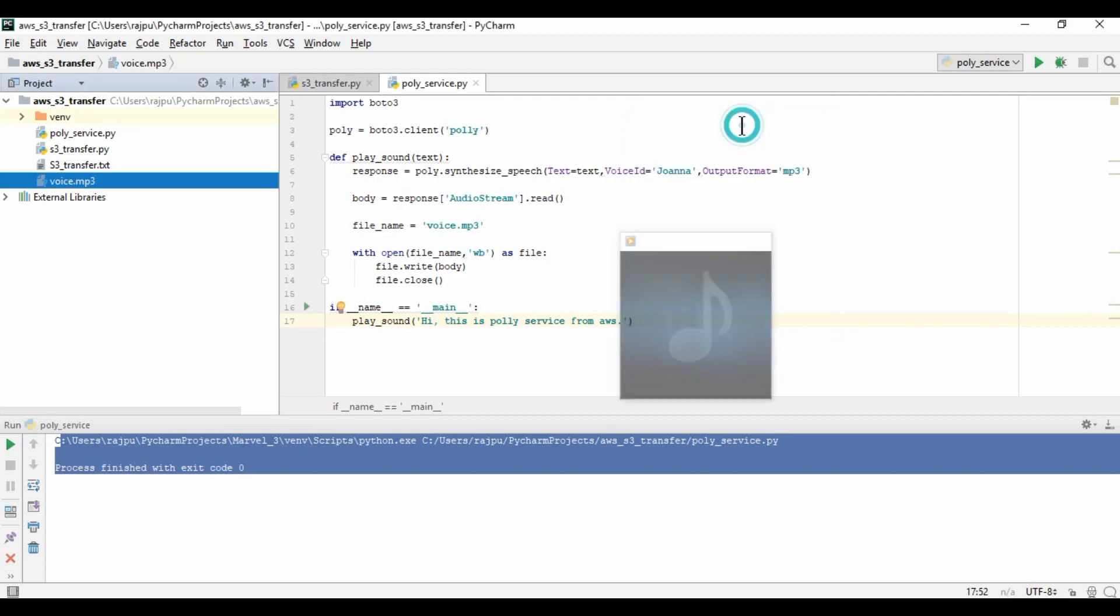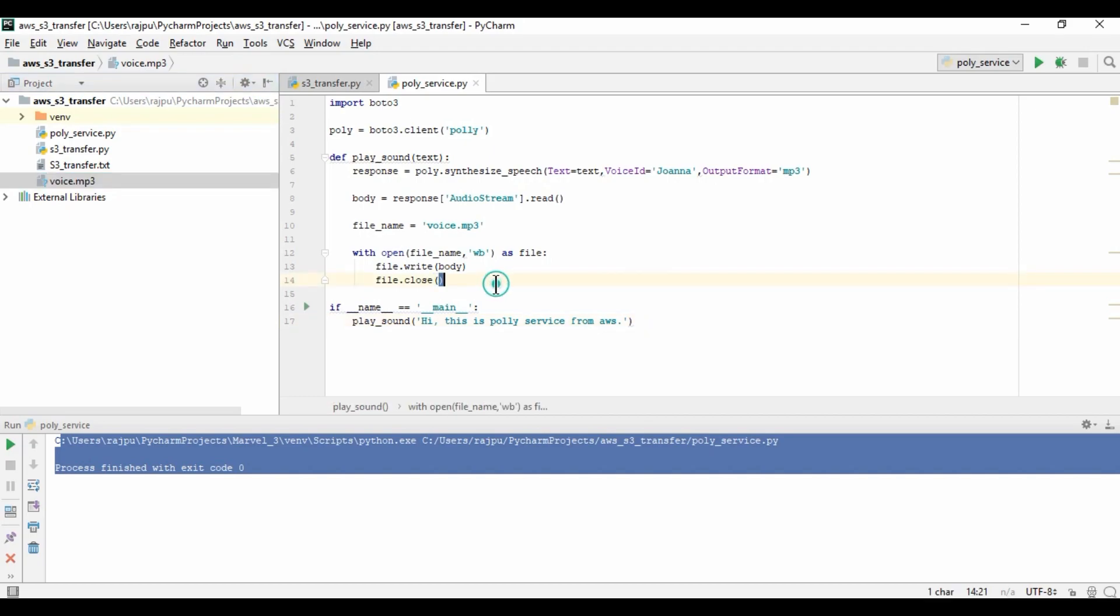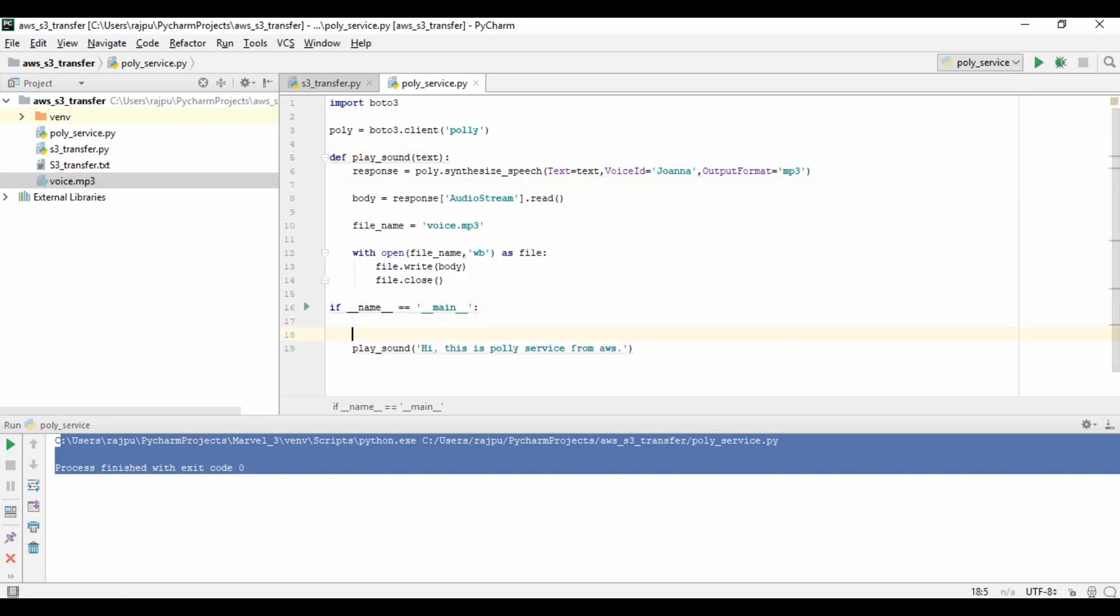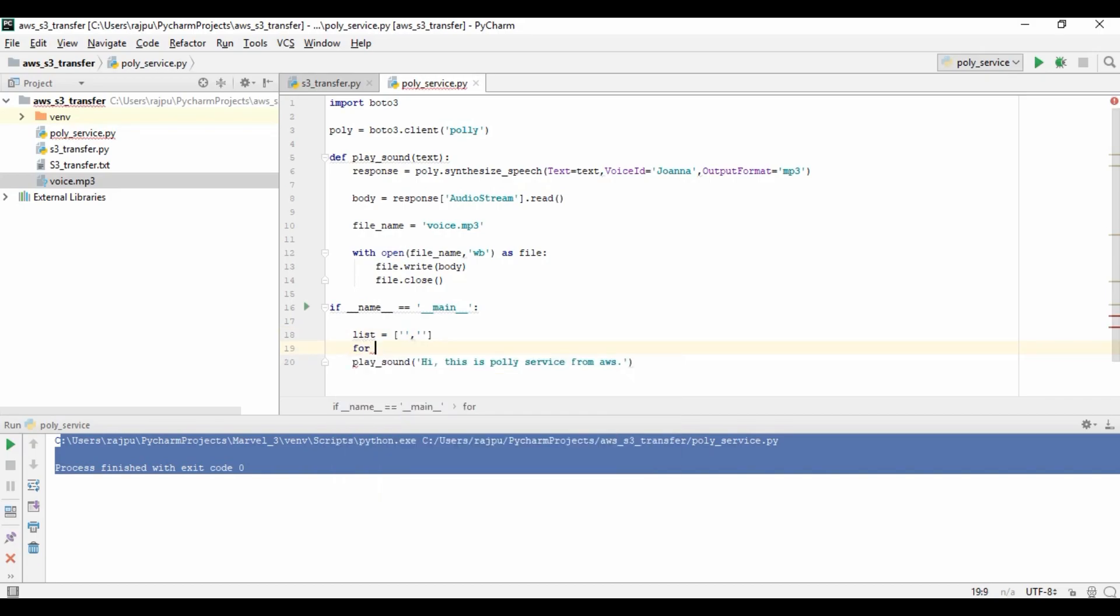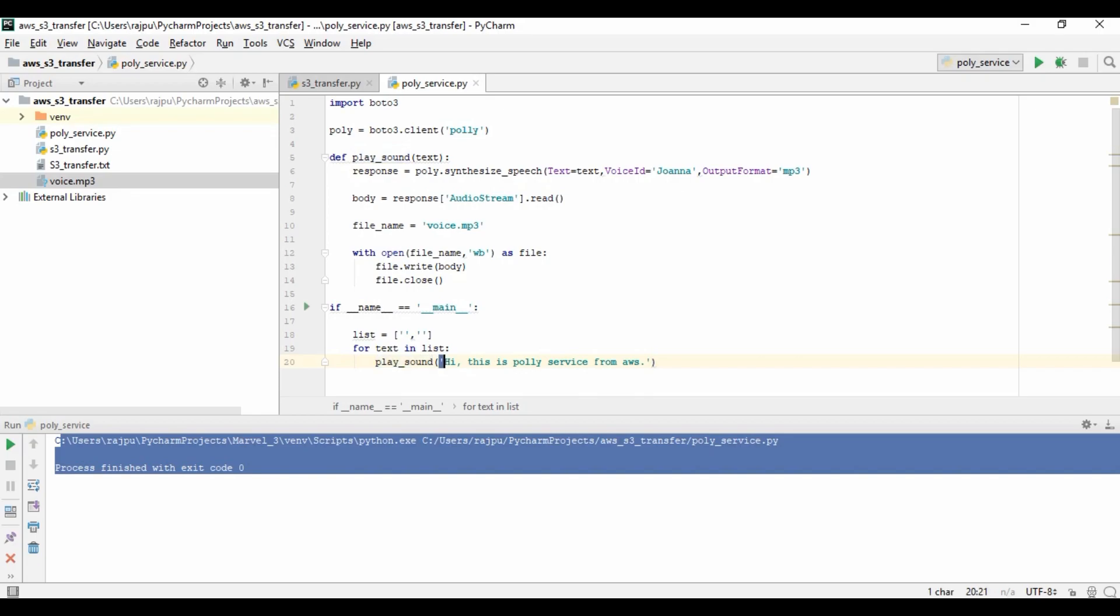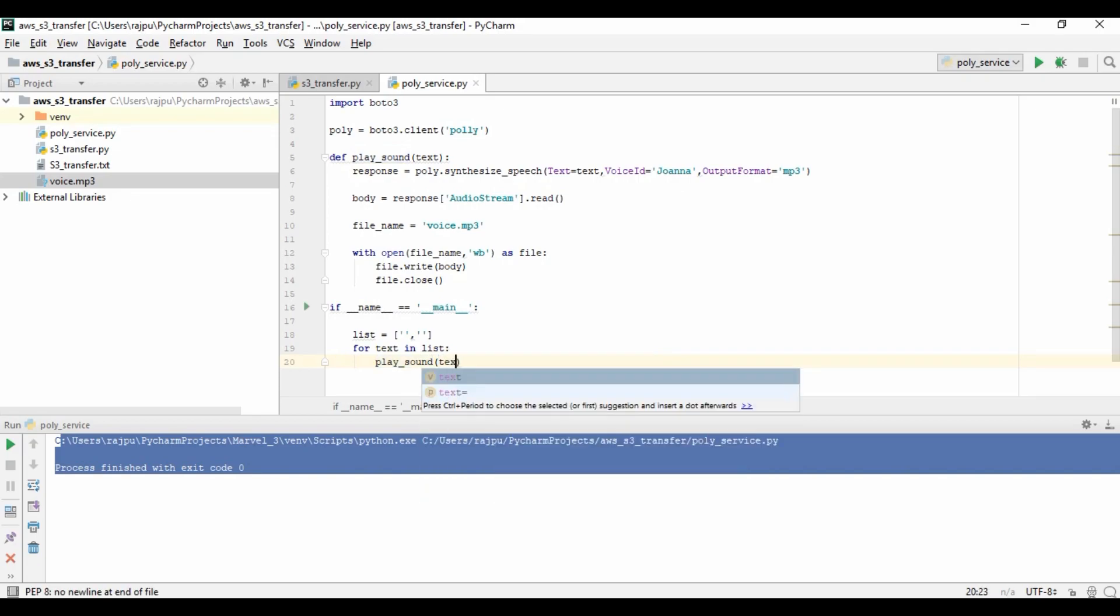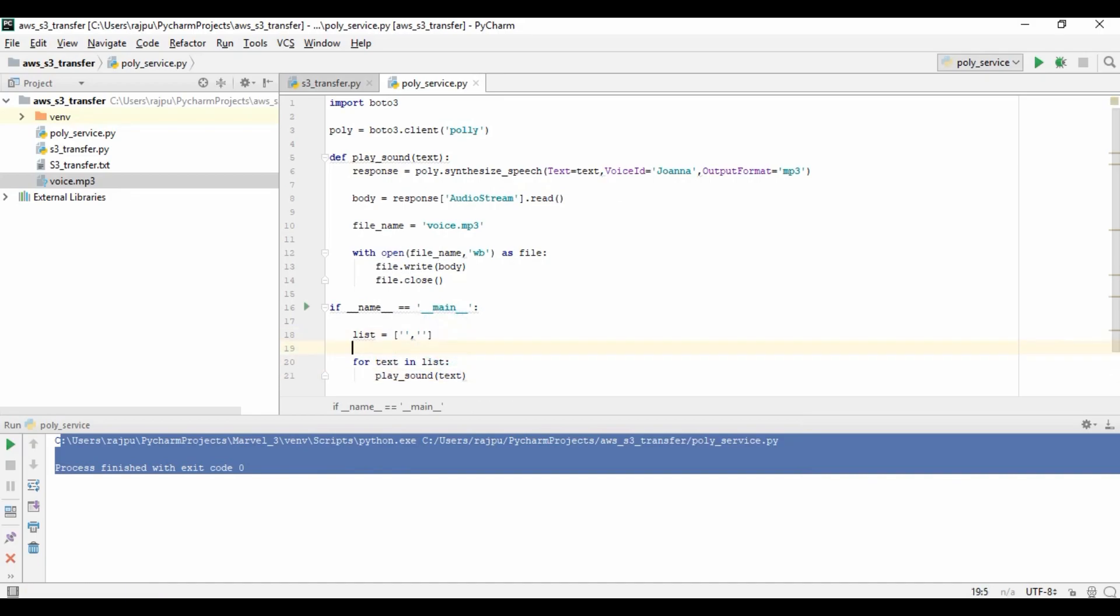So guys, like this you can have many number of voice files or mp3s. You just need to create a list for that and just iterate it. You will create a list, and here you can pass the text, and then for text in list, and you will just have this. Here you need to just pass the text like this, and then you will have all the mp3 files which you have in the list text.